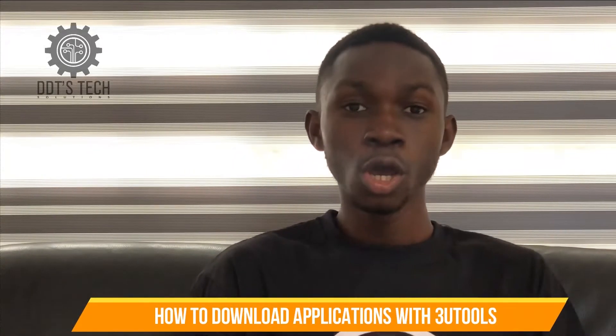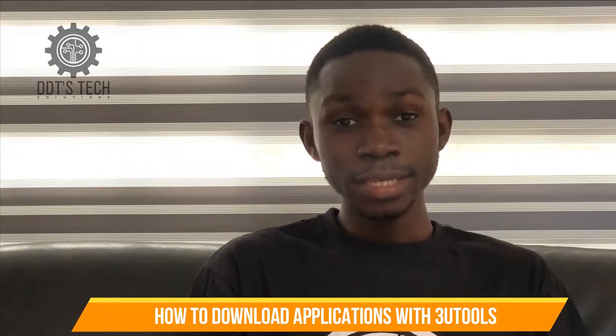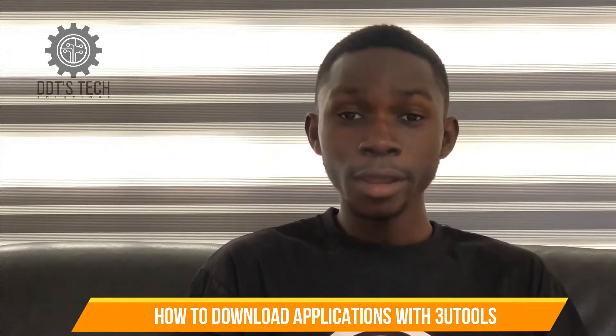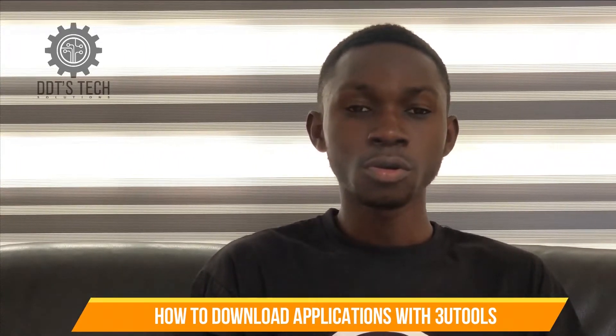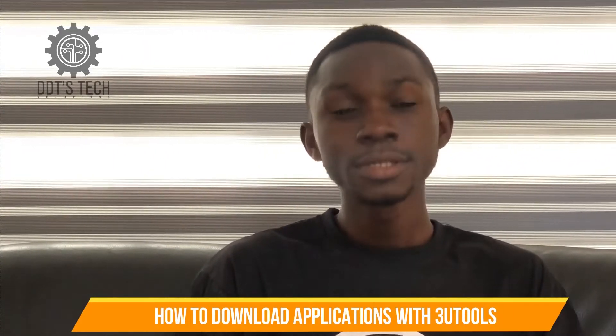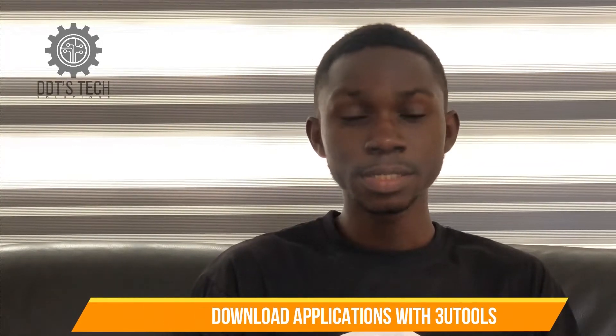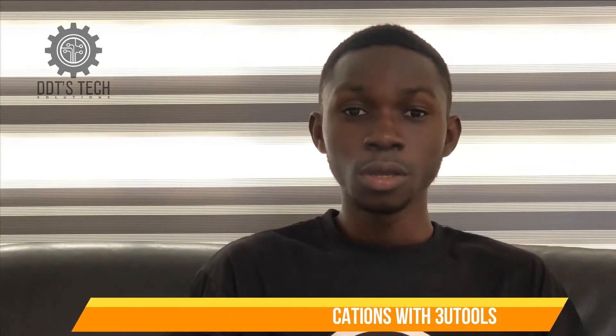Hi, in this video I'm going to cover how to download applications using 3Tools. One of the easiest methods of downloading applications to your iPhone or iPad using a PC is through the use of a powerful tool called 3Tools.